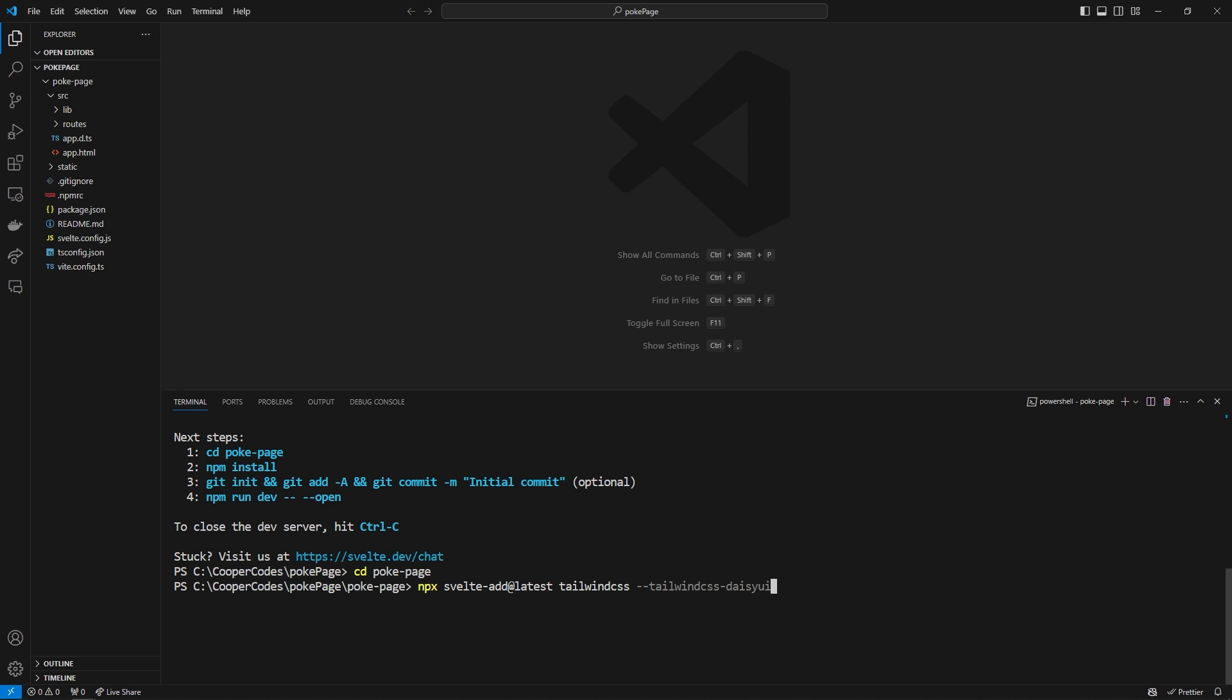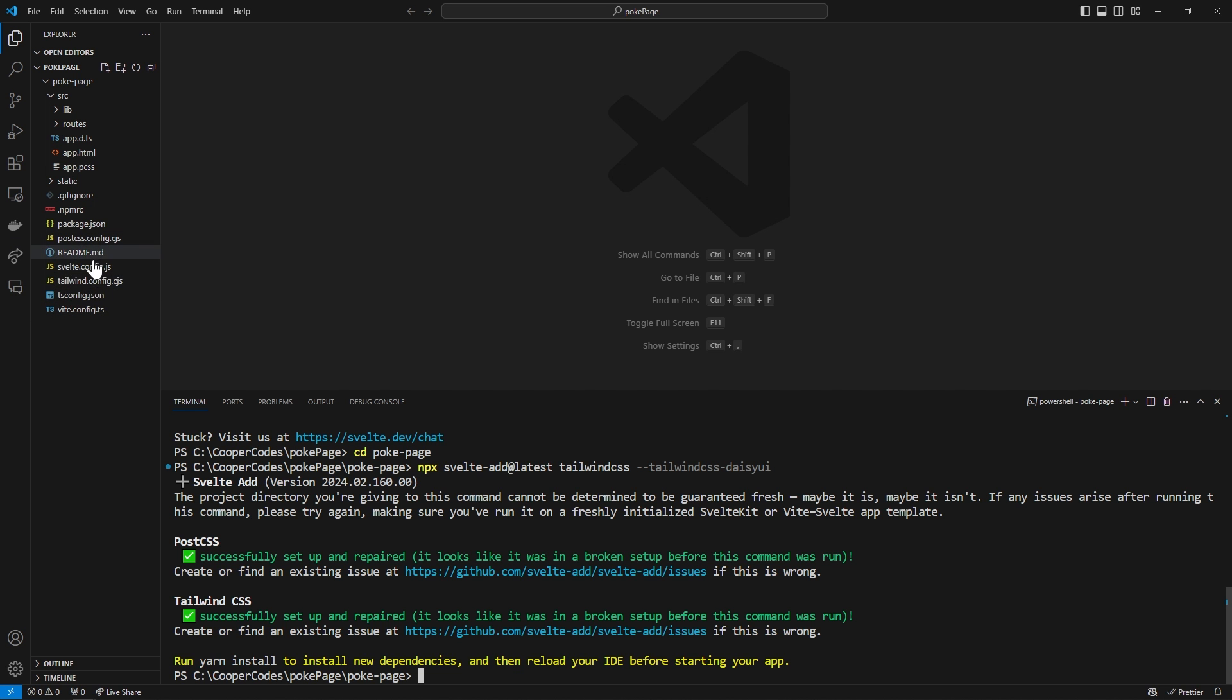Svelte-add is a really interesting package which allows you to pretty much instantly add functionality that's popular, for example Tailwind, to your SvelteKit application. Now we can just press enter and it's going to do all the Tailwind set up in the background which is pretty cool.